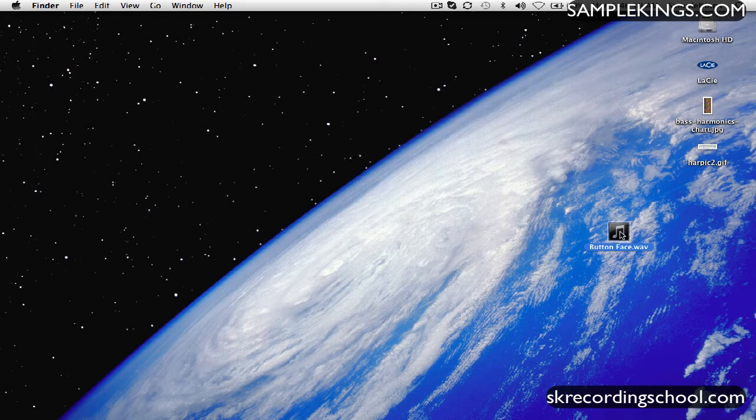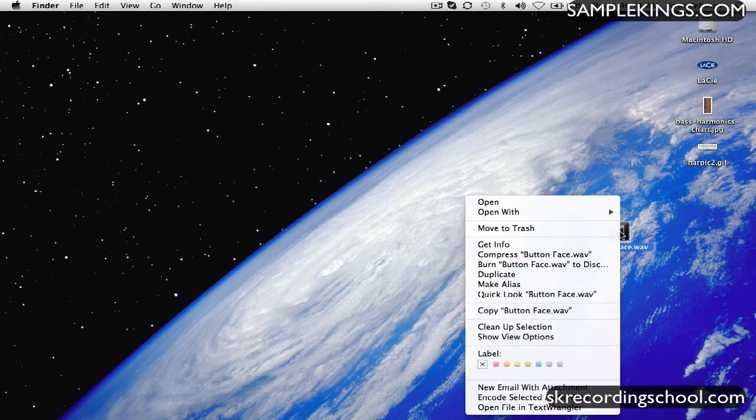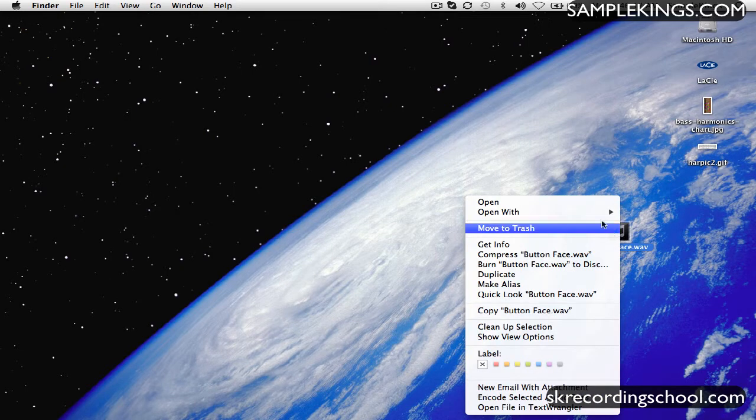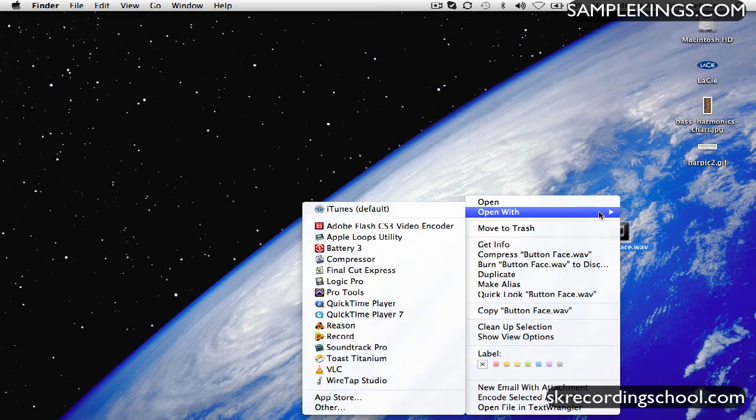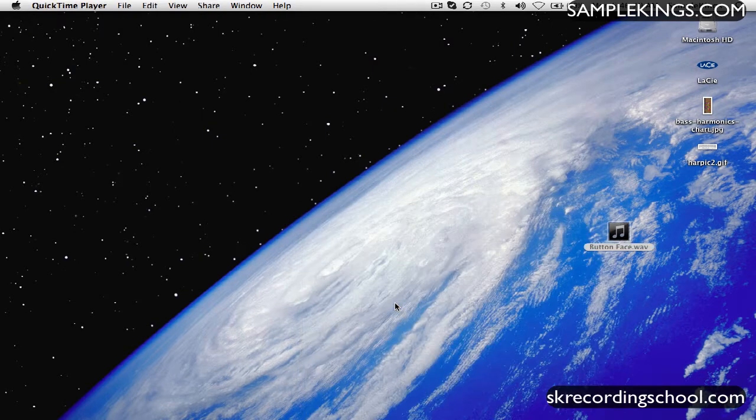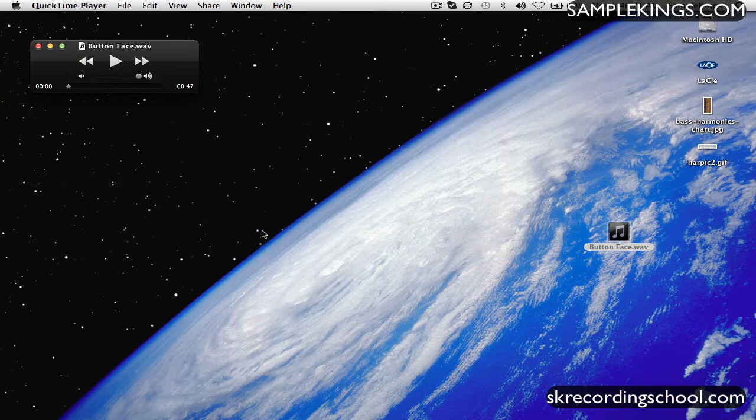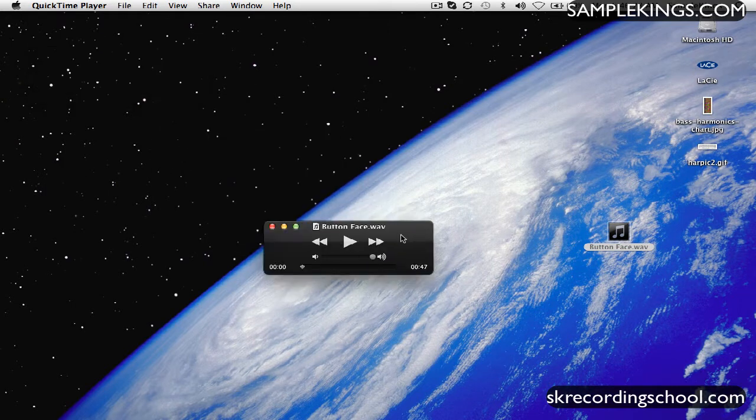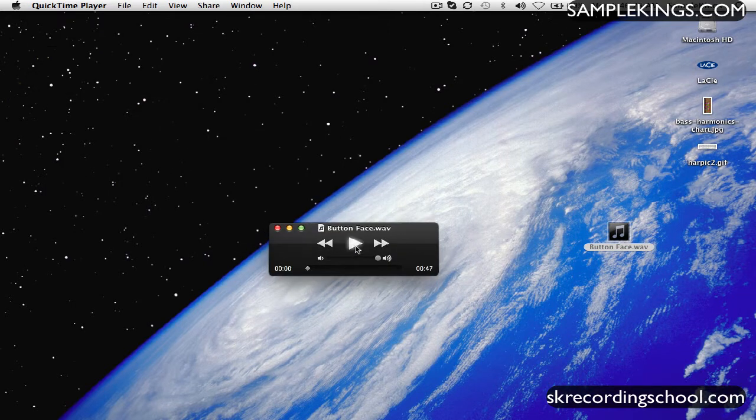So I'm going to click on this, and I'm going to right-click it, and we're going to open with, got a couple options here, many options. And I'm going to use QuickTime Player. It recognizes the file. I'll pull it over here, and I can play it.